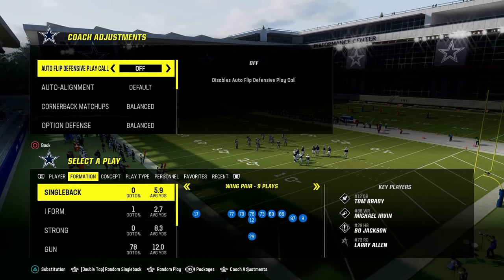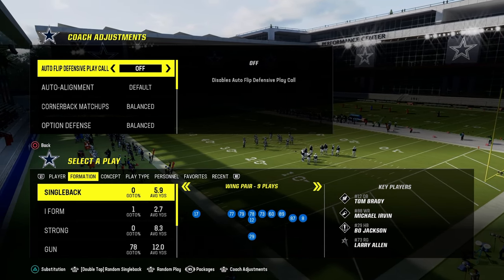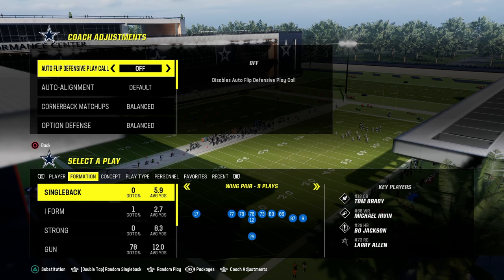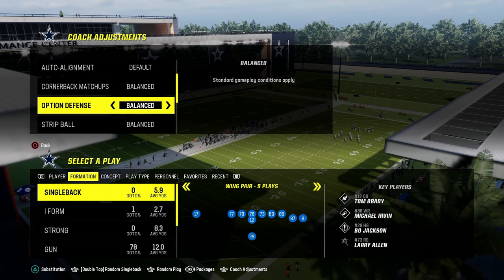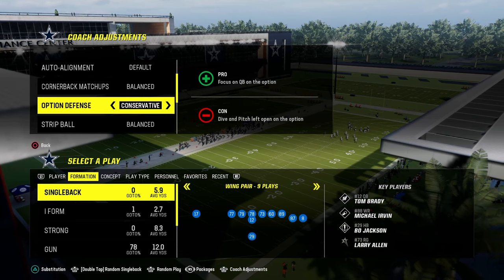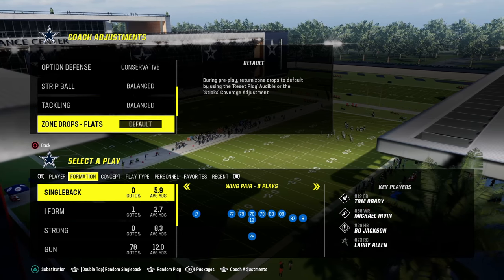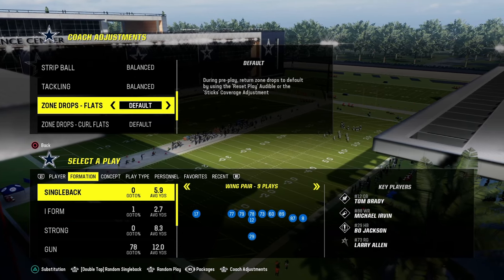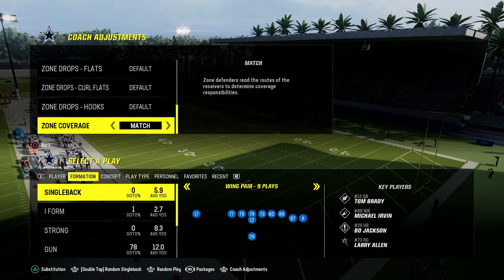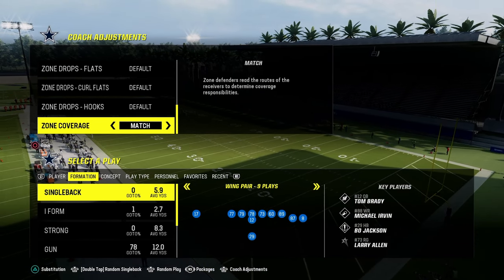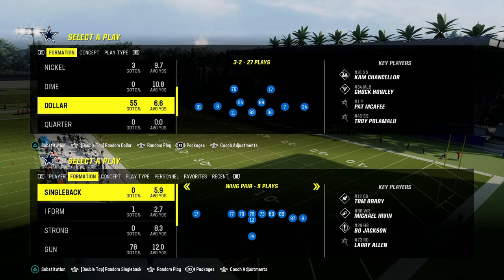In our coaching adjustments, we're going to have our auto flip defensive play call off. Our option defense is going to be on conservative. We're not going to set any zone drops, and we're going to turn our zone coverage on match.